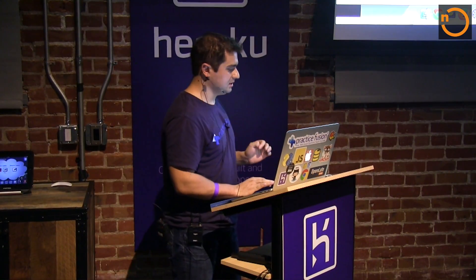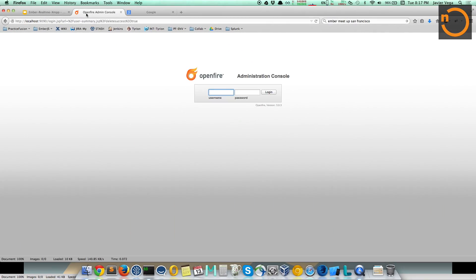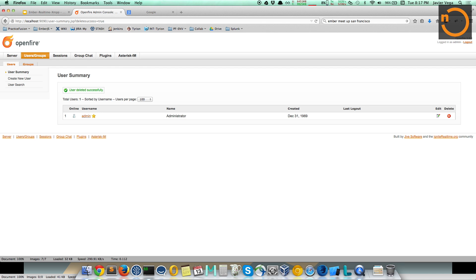To get started with XMPP, the first thing you need is access to an XMPP server. You can use one of the openly available XMPP servers on the internet, or run your own. If you want to run your own, search Google for 'OpenFire download' — that takes you to the download page. You can quickly set it up on your local machine, and once it's up and running, you have access to a web console where you can log in and manage your XMPP server.